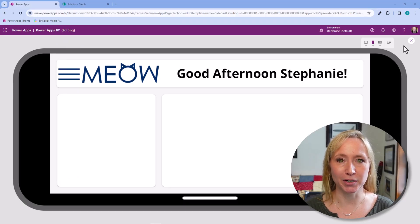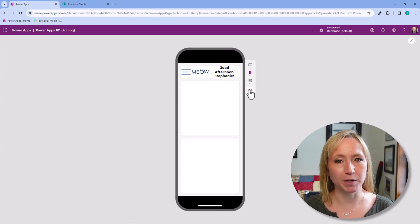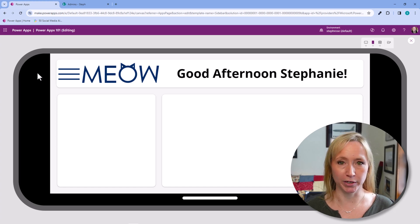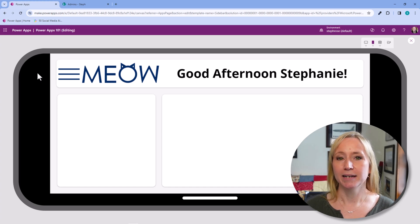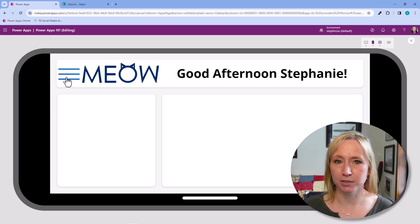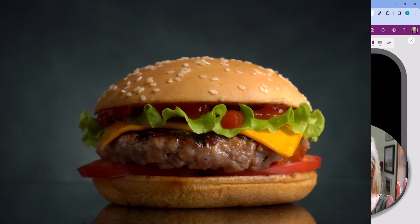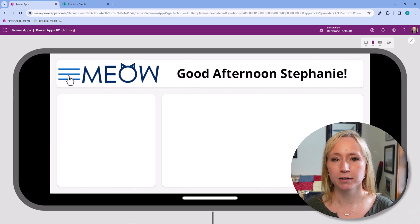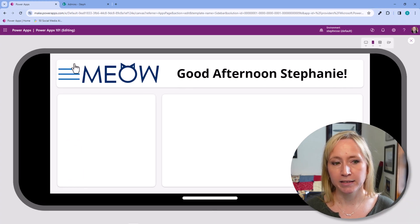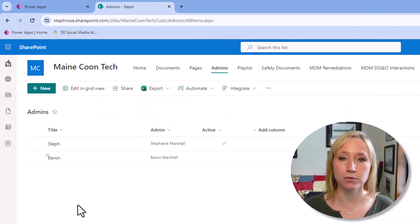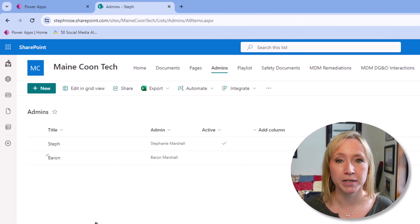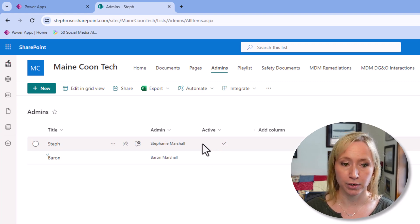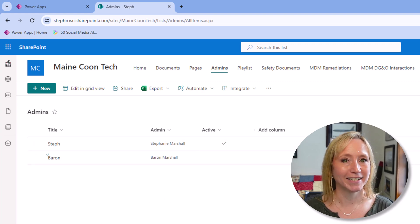Let's start with the finished product first. From our previous video, we have our modern responsive app that has a welcome message to the end user saying either good morning or good afternoon. I've added a hamburger menu in the top left corner — it's called a hamburger menu because it looks like a hamburger, a McDonald's hamburger — that takes us to a screen showing expense reports. This hamburger menu shows if the user currently viewing the app is in the SharePoint list and is marked as active, which my account currently is.